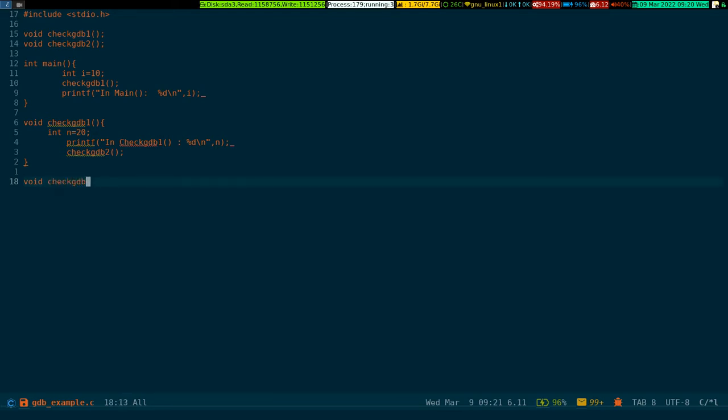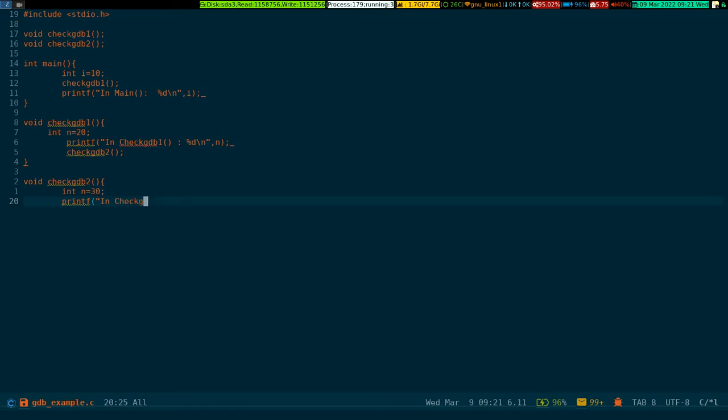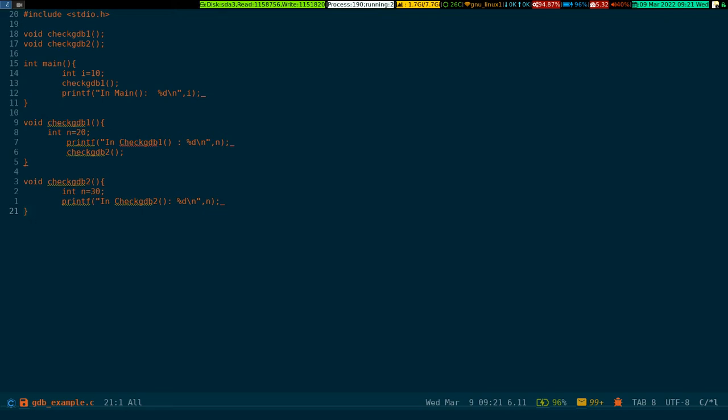Now the third one, void check_gdb_two. Here another integer value is assigned to 30, and then I have to write a print statement which will say 'in check_gdb_two function' and it will print out the integer value with new line. Then I call up the integer variable and close out the function.